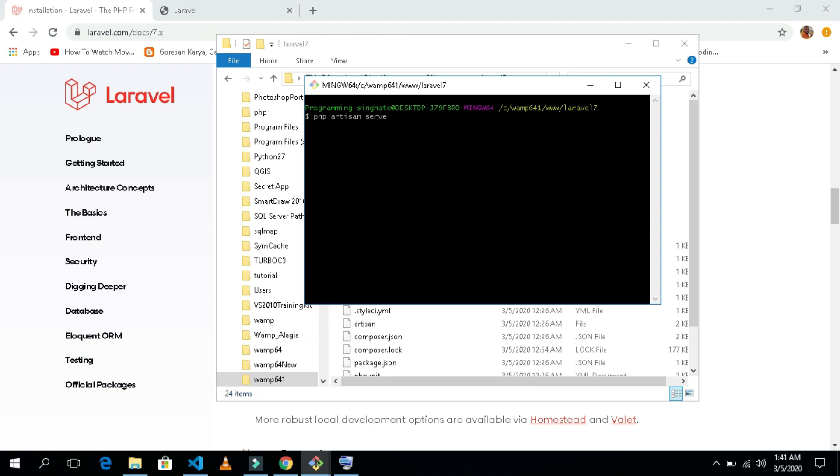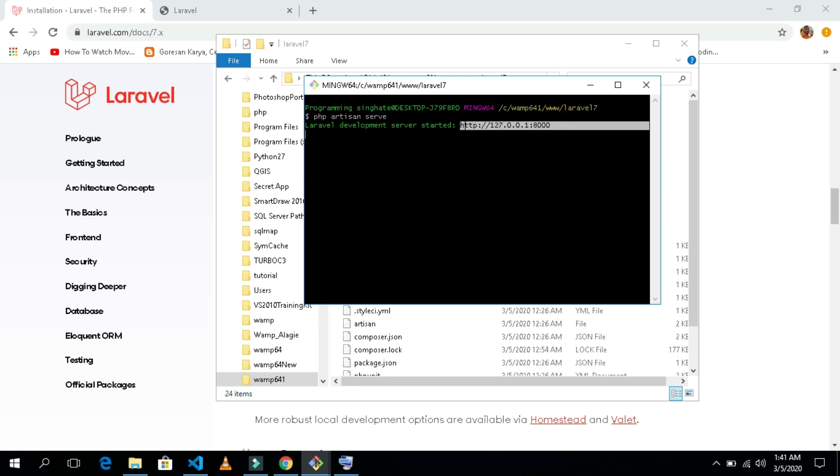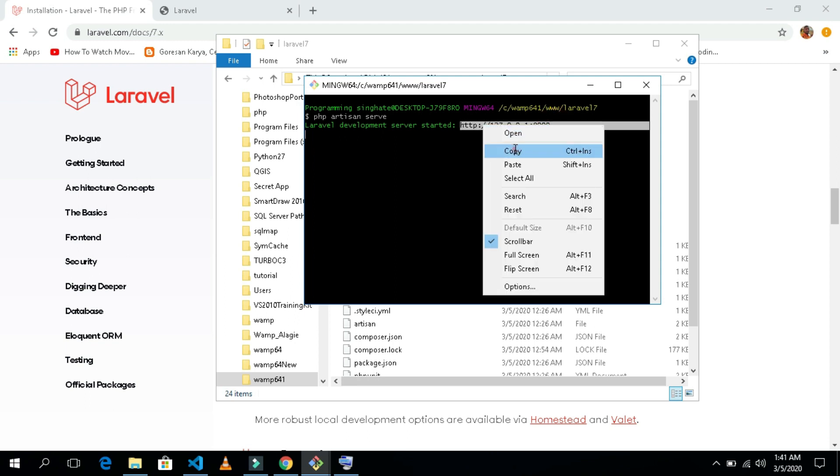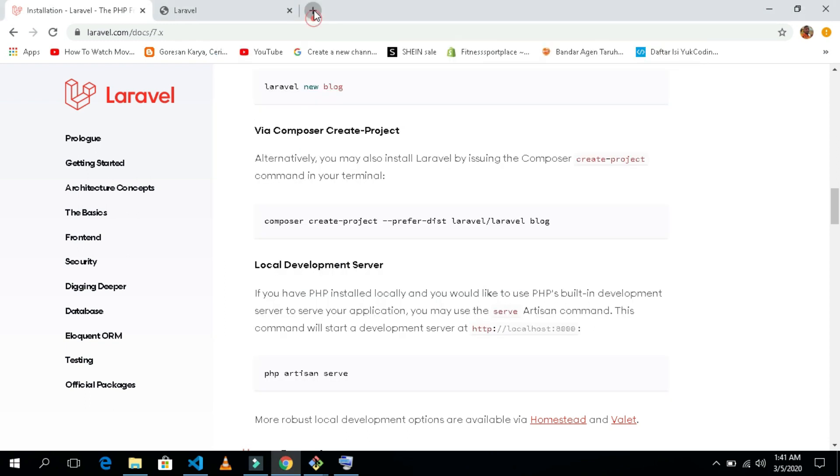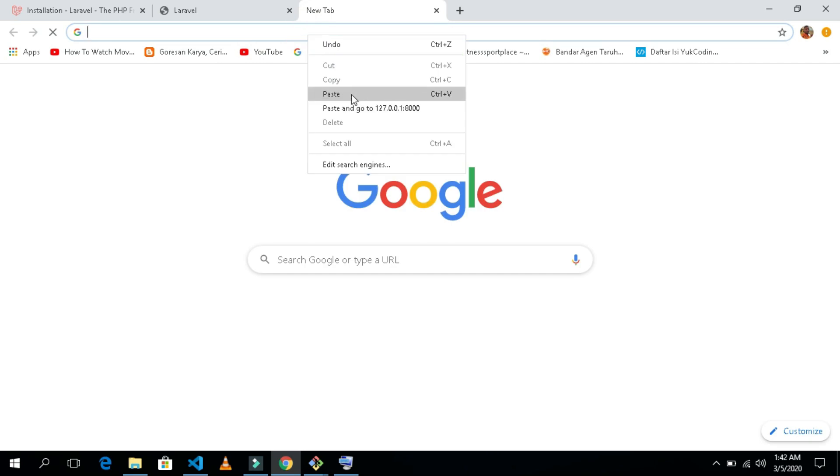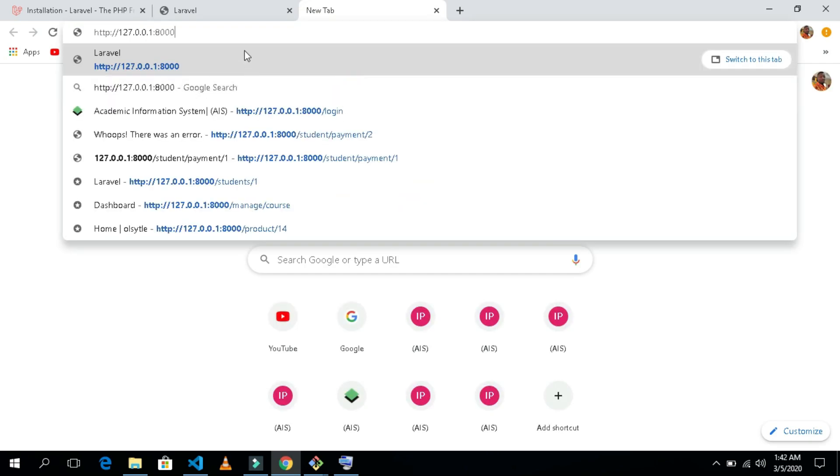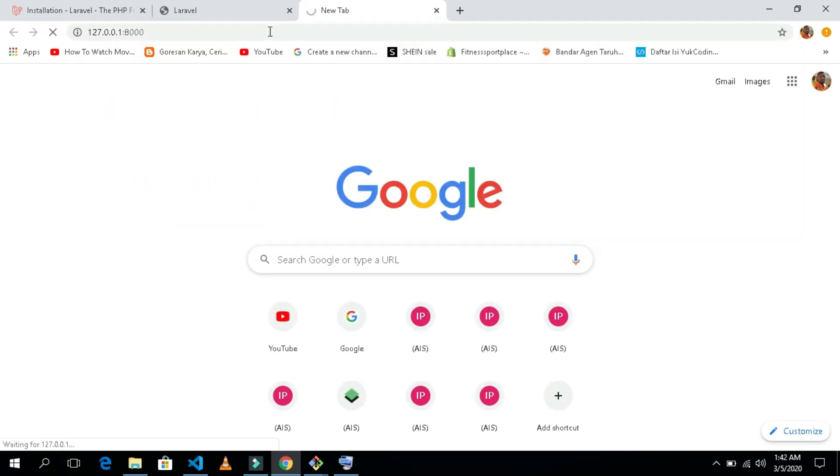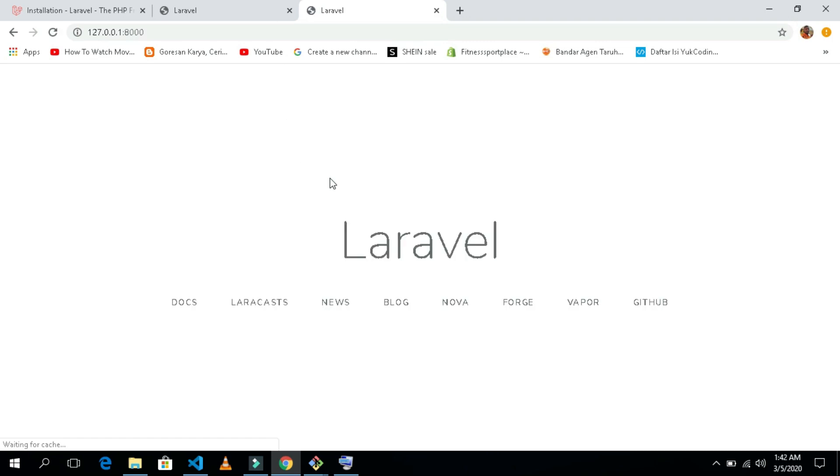I will hit the PHP artisan serve command here to run our server. Our server is started now and we need to copy this. Copy it and come and open it in the browser. Here is our application. Our application is installed successfully and we can be able to run our application.